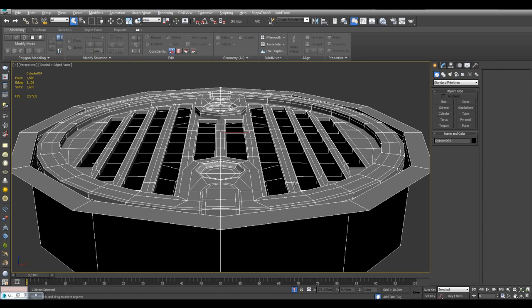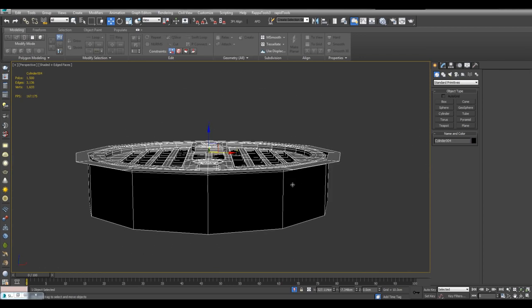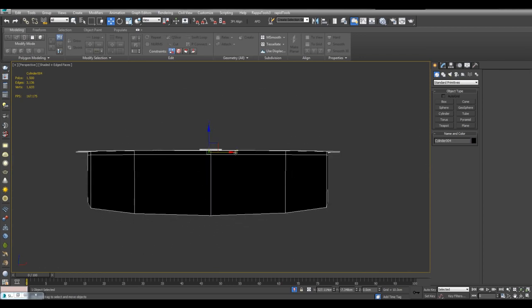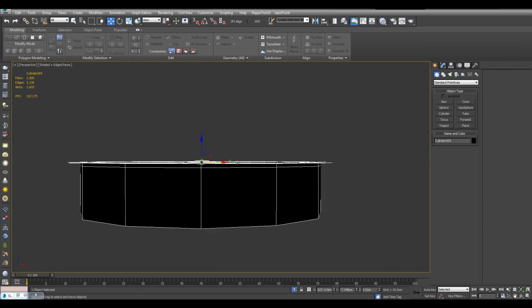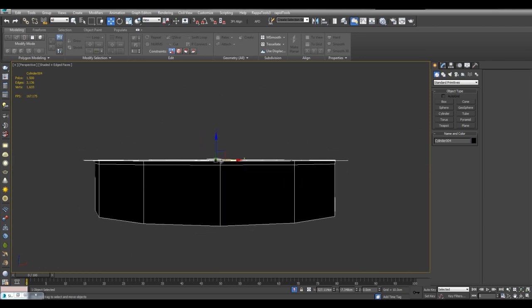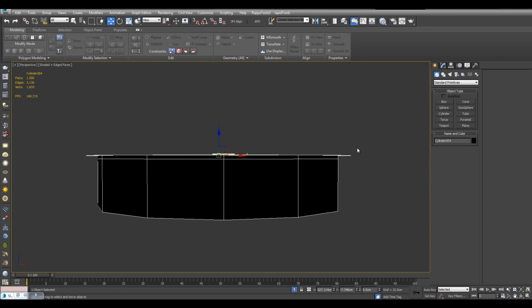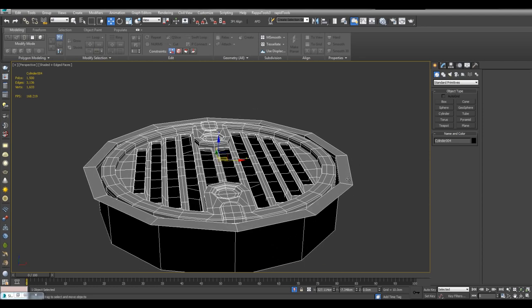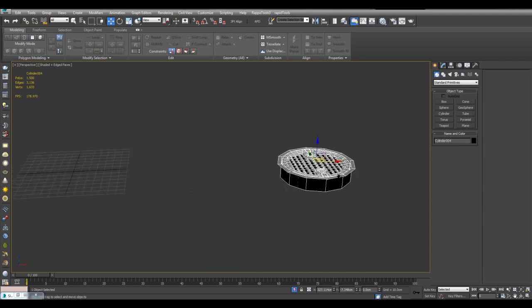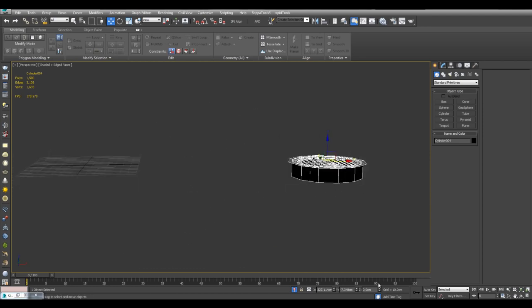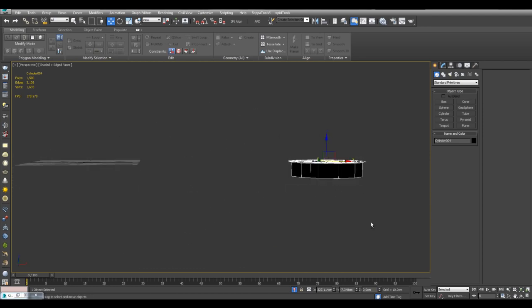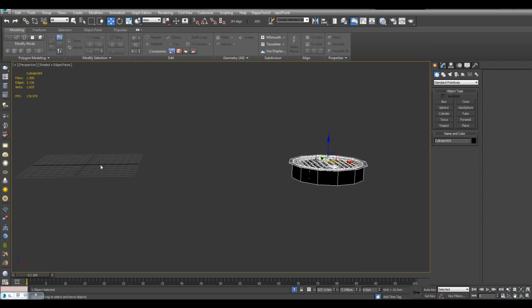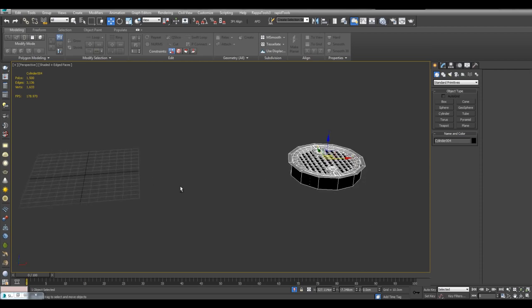So this object right here, I made sure that its pivot is right here at the top. So you want to make sure that its pivot is even to where you want to insert it. And it's zero on the Z axis because I just made it right here on the grid.